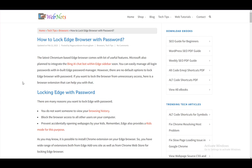In this video, I'll be going over how you can lock your Microsoft Edge browser with a password, so let's get right into it.